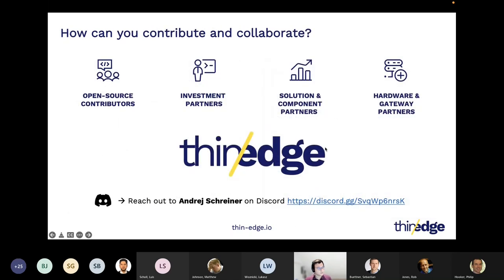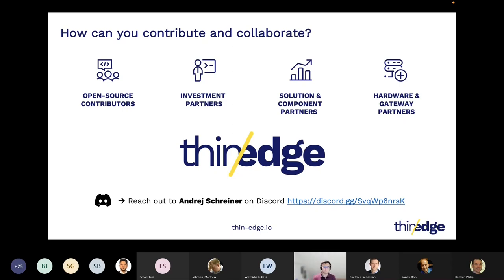How can you contribute and collaborate? If you are interested in Thin-Edge.io and joining us, we already work with various partners and are trying to grow the list. If you believe in the idea behind Thin-Edge.io, whether you want to use it or contribute to it, reach out to me on Discord and we can discuss how to best collaborate. There are different models possible: beyond becoming a contributor, we are looking for investment partners for strategic collaboration, solution partners who want to use Thin-Edge.io as part of their product or service, and hardware and gateway partners who want to build Thin-Edge.io into their devices.